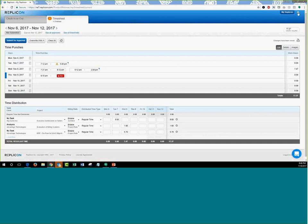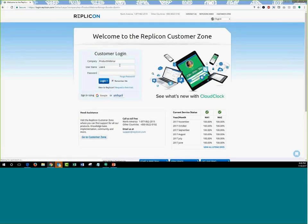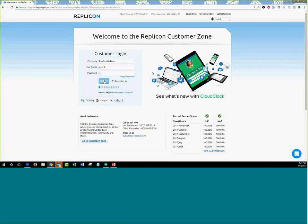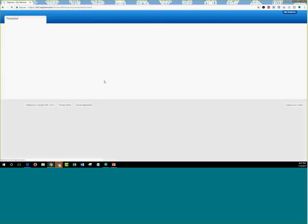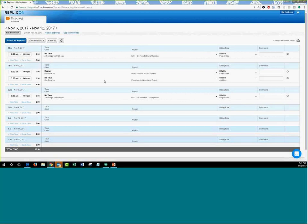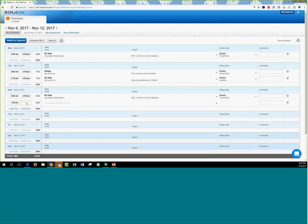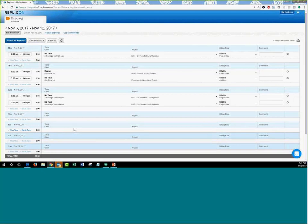Now let's log in as user five, who uses in and out time entry with project, client, and task selections. This is similar to what we saw with user two, except instead of just entering in and out times, you also select the project, client, and task. Click on Work Time, enter the time worked against a particular selection, and make the selection. That's how you use in and out time entry with regards to a project, client, task, or activity in the system. Those are all the different ways you can capture time in Replicon.